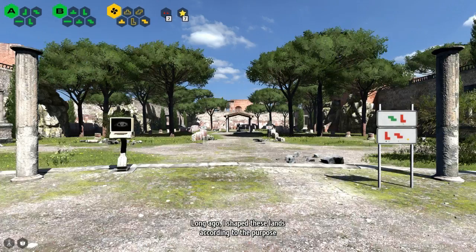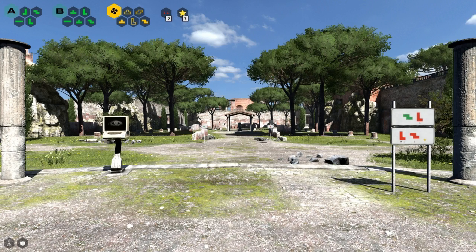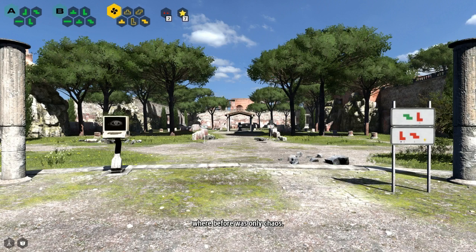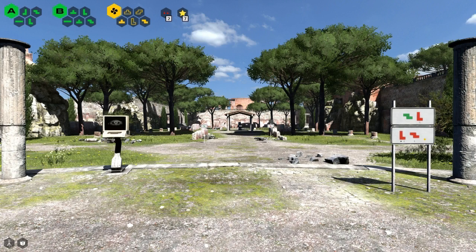Long ago I shaped these lands according to the purpose of the hidden words. Thus all things have meaning where before was only chaos. Know that and have faith.